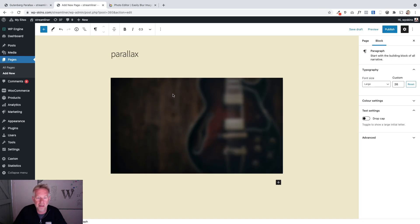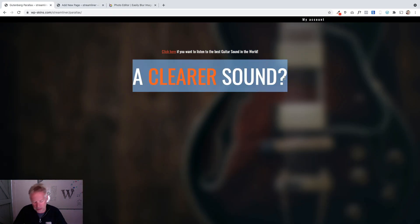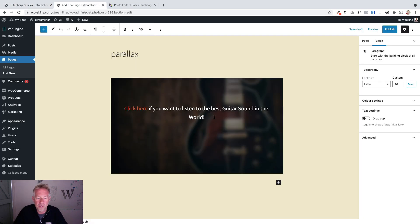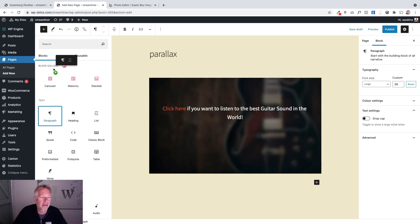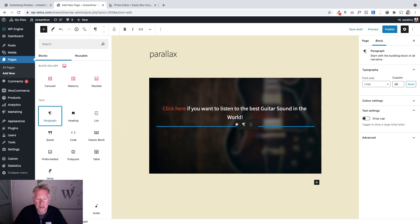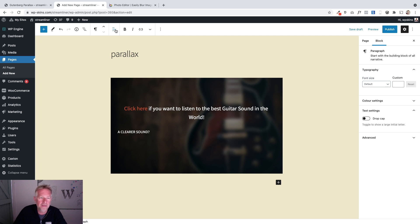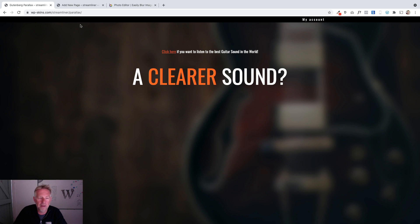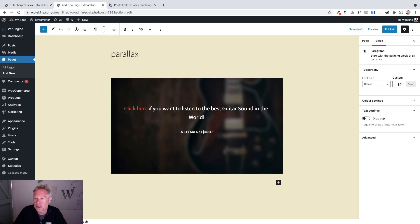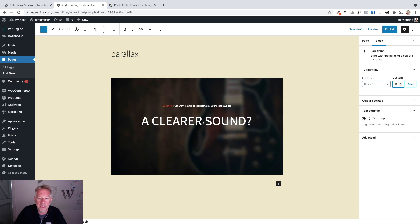Then essentially what we're going to do is write our words here — I'm just going to copy and paste these for speed. With the cover block you can add more blocks into it — for example a paragraph block or a button block. I'm going to align that center. You can see how this is much bigger, so I click on the block itself and over here I can set the custom size and reduce that.